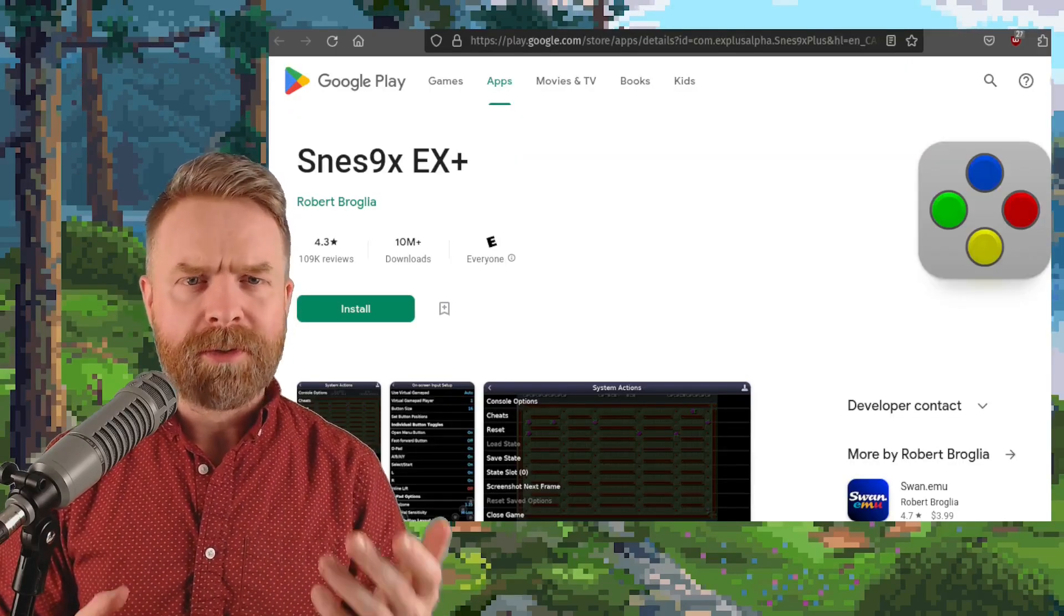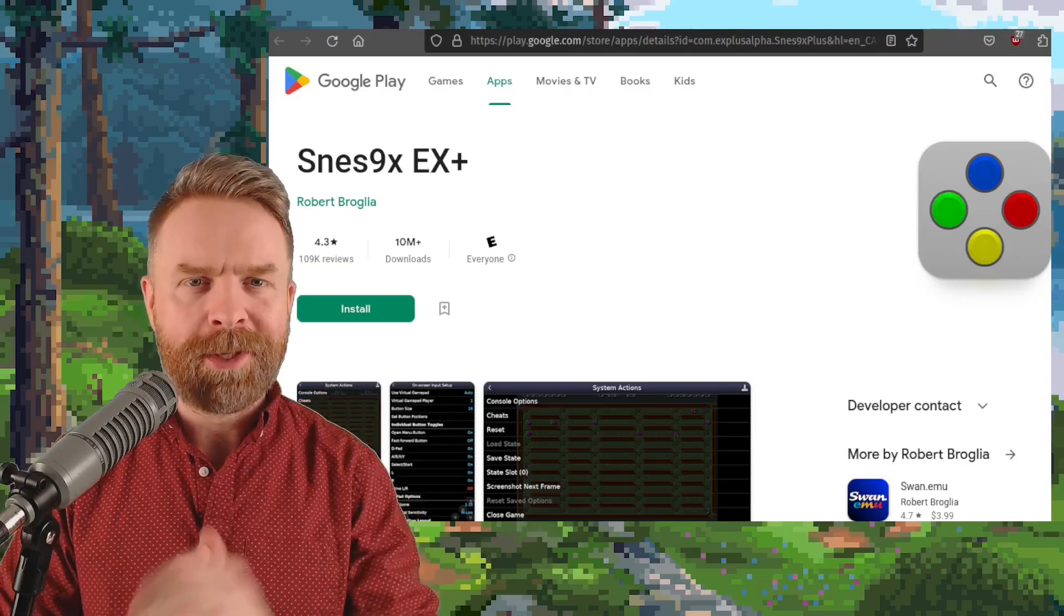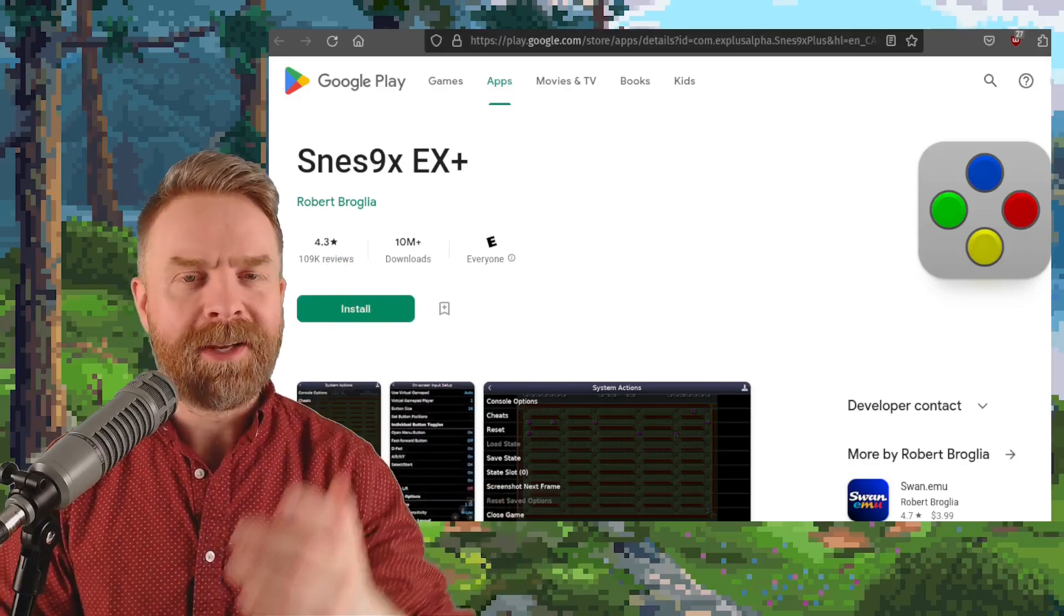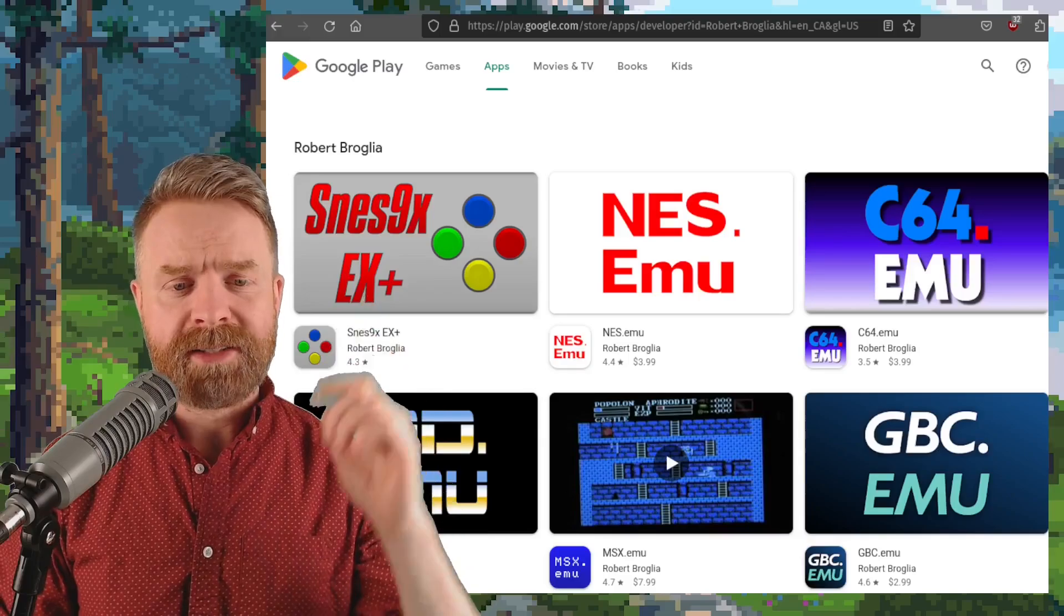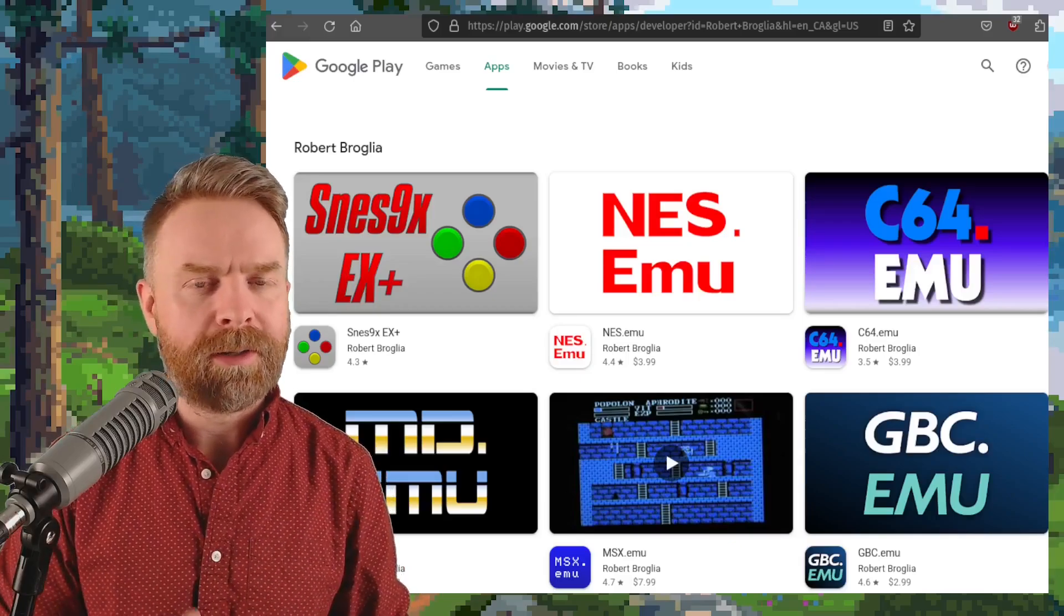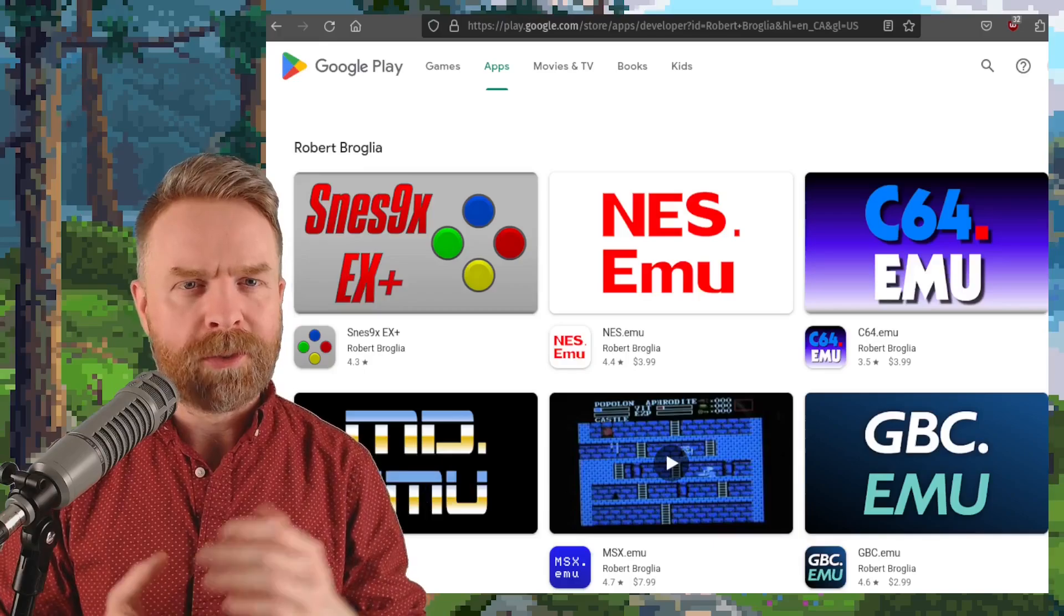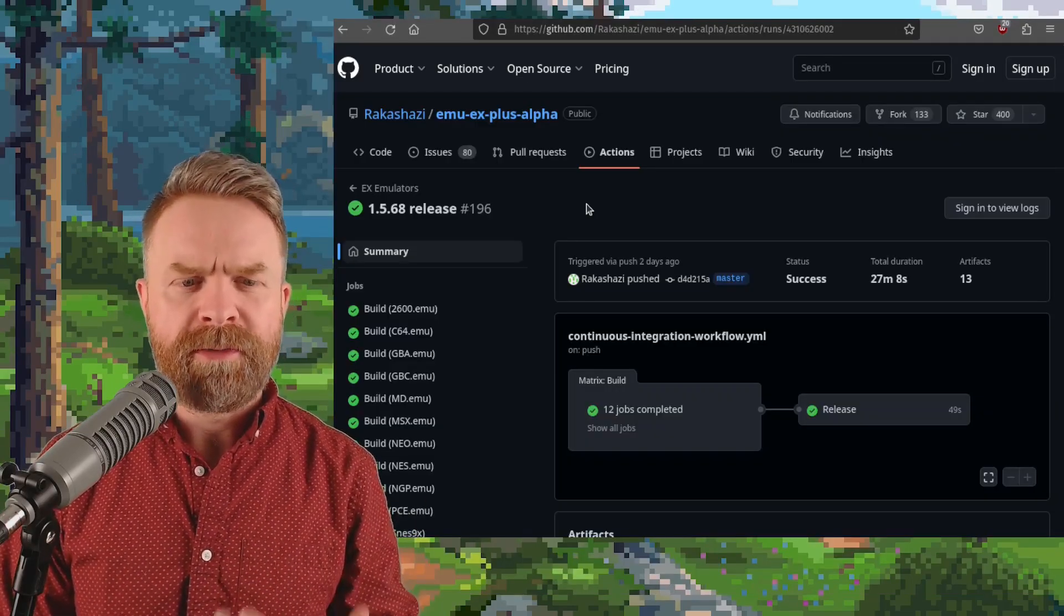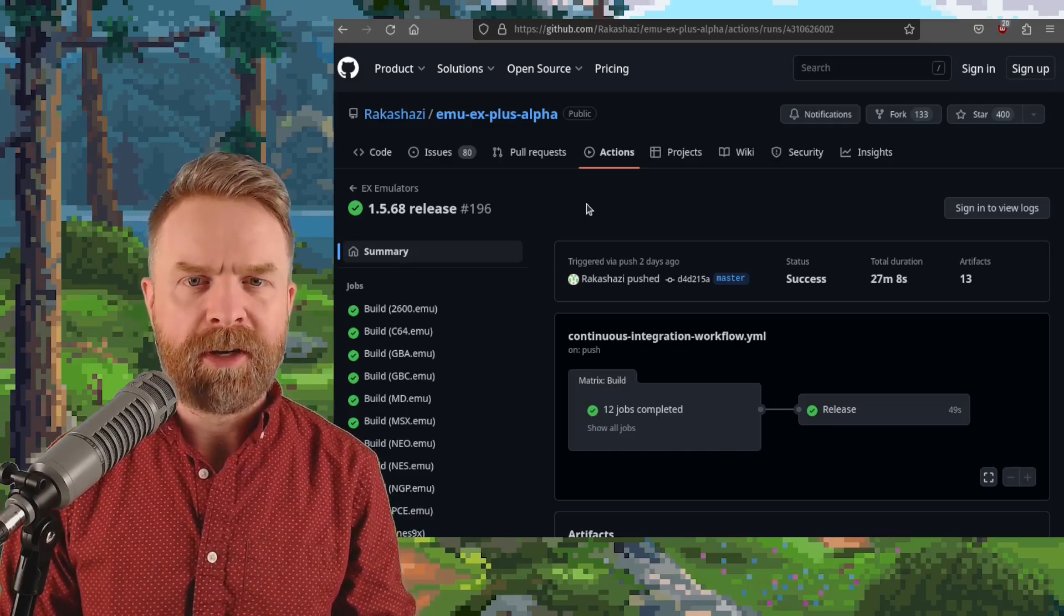Next up we're talking about SNES emulation on Android. In fact we're talking about a whole lot of emulation on Android. Pretty much every single one of Robert Broglie's APKs got updated. I would argue that the most popular one is SNES 9XZX Plus but there is NES, Commodore 64, Sega Mega Drive, MSX, Game Boy Color and more. You do have to pay for them on the Google Play Store but they're 100% free on GitHub. At the time of filming version 1.5.68 is the latest release and it does contain a couple of bug fixes.